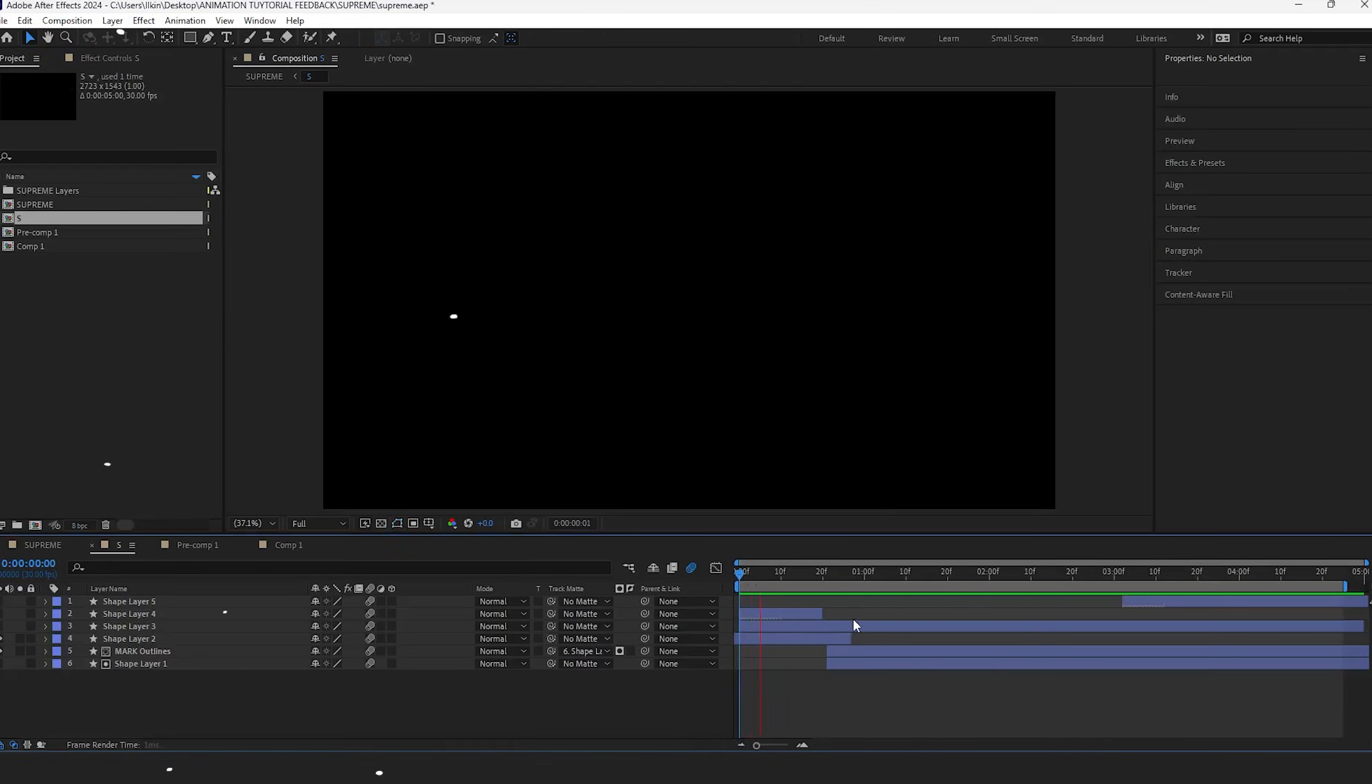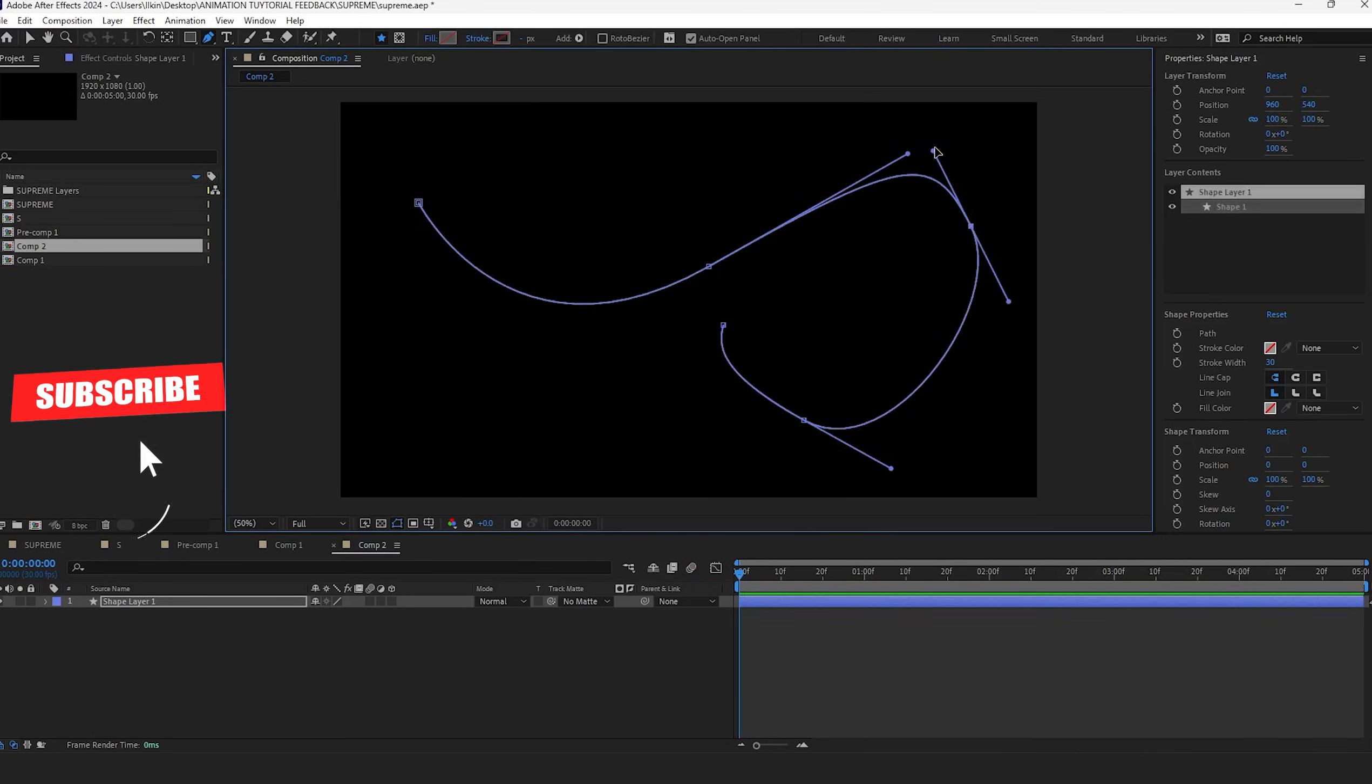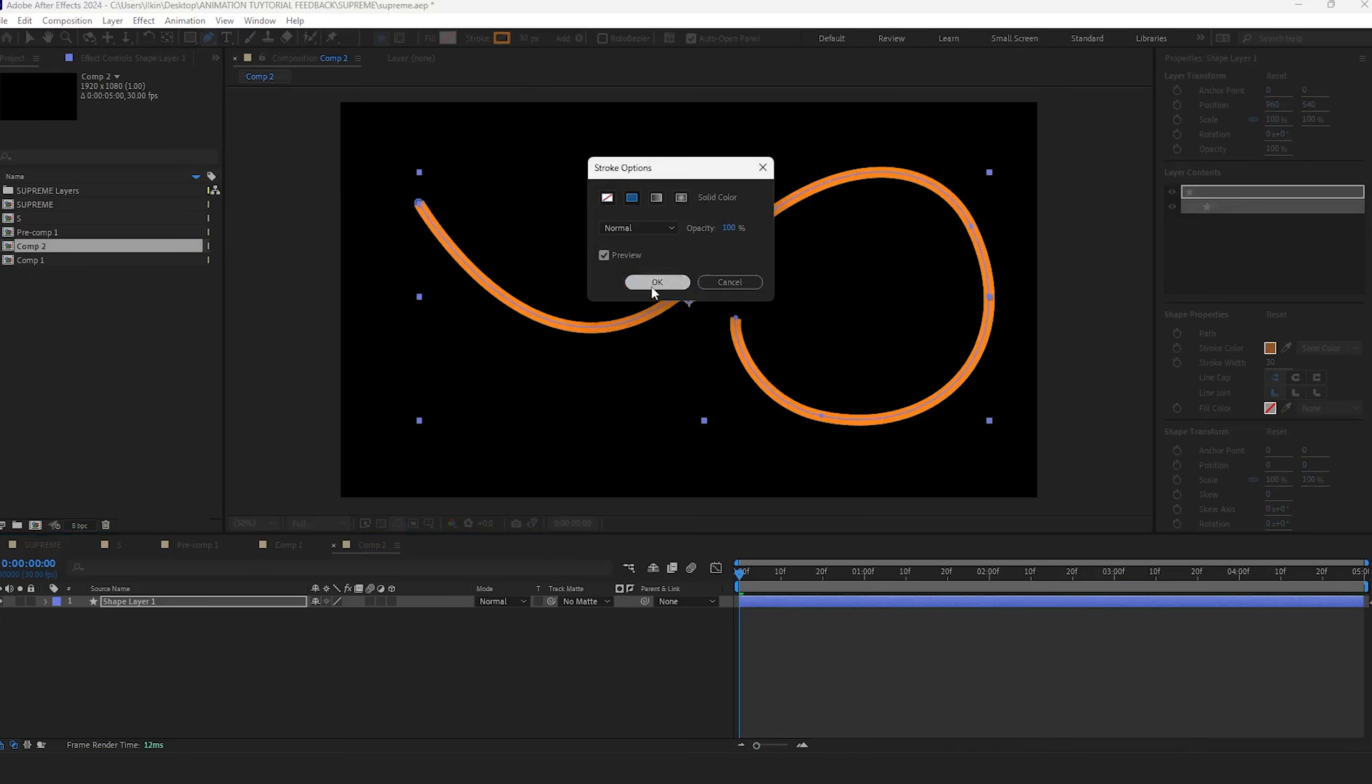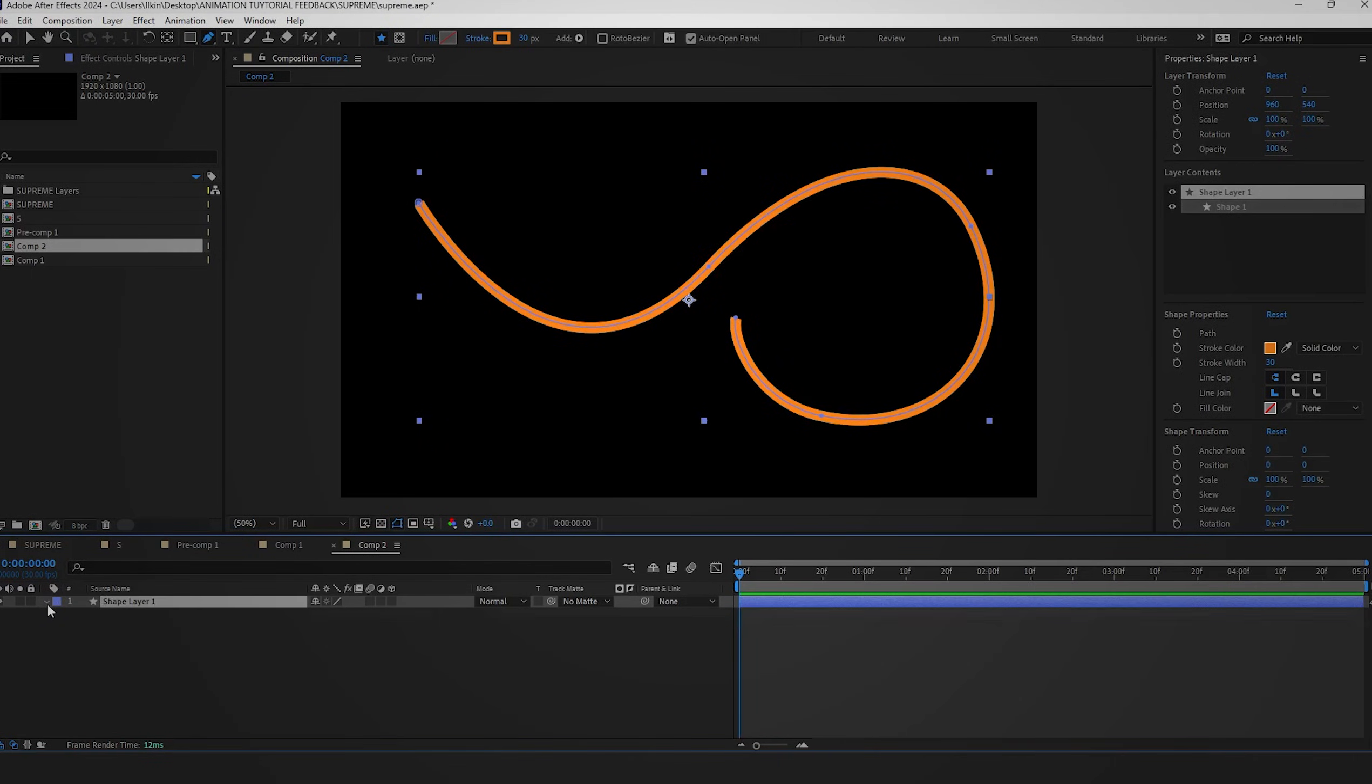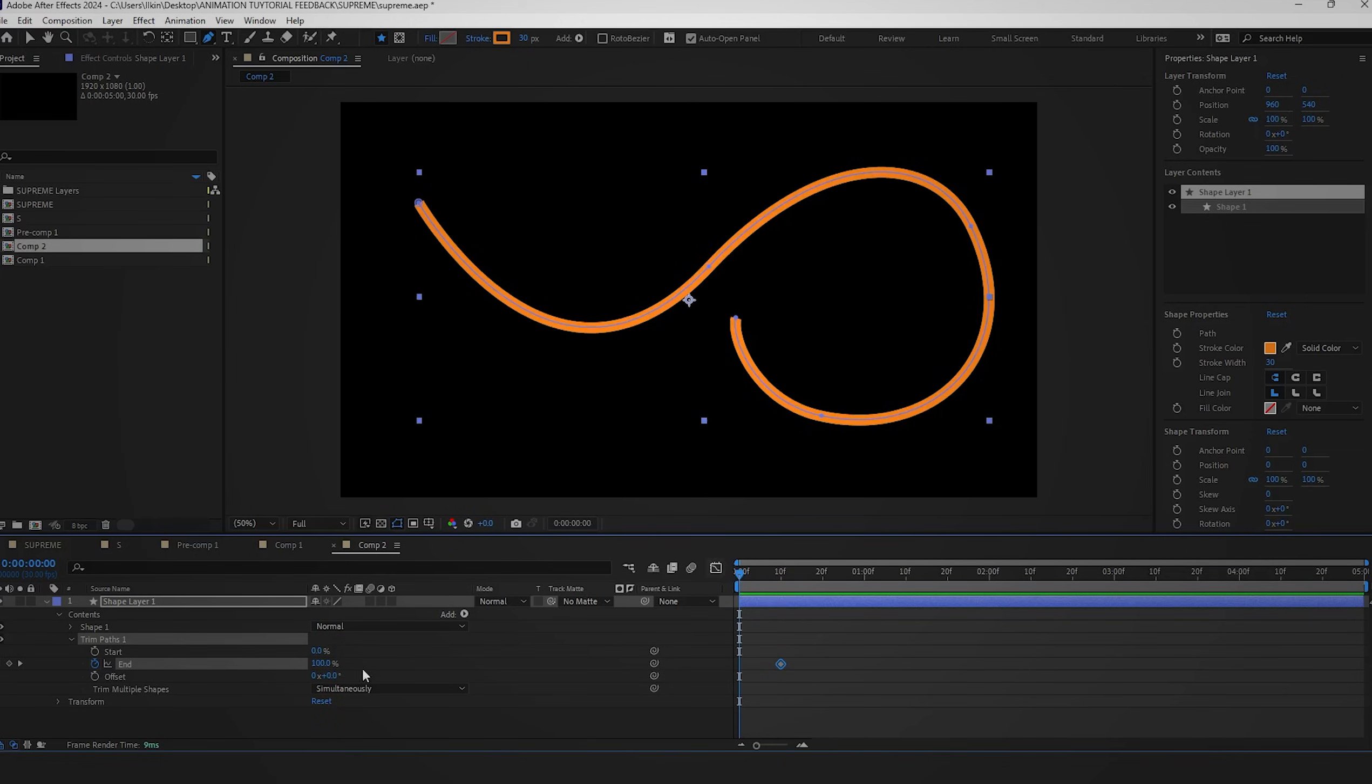Now, let's move on to our logo mark. To animate this, start by using the pen tool to draw a path. Then, apply a stroke with your desired thickness. Add a trim path and set a keyframe for the end position. Create another keyframe with a value of zero.